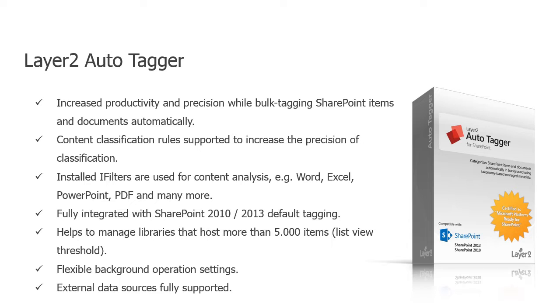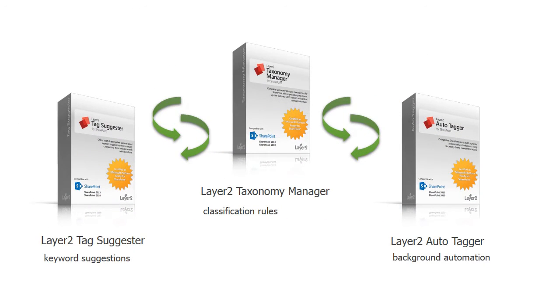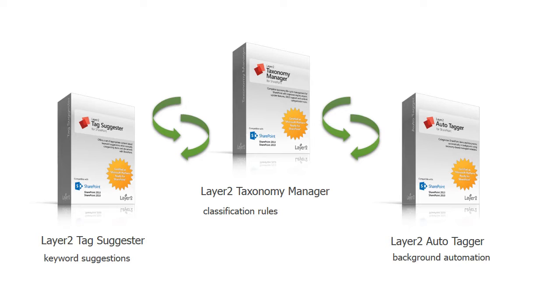Before you start with the Layer 2 Autotagger, I would like to recommend our videos of the Layer 2 Taxonomy Manager and the Layer 2 Tag Suggester. While the Layer 2 Tag Suggester offers recommendations of assigned metadata, the Layer 2 Autotagger is applying those recommendations automatically.